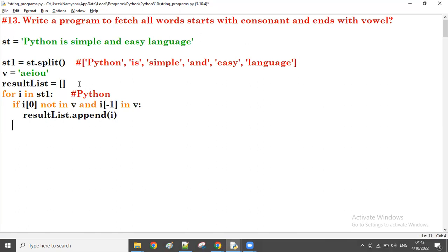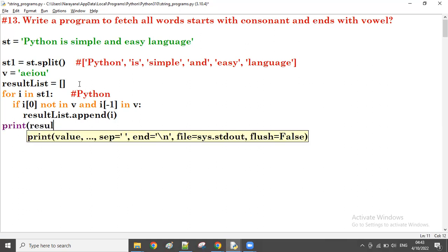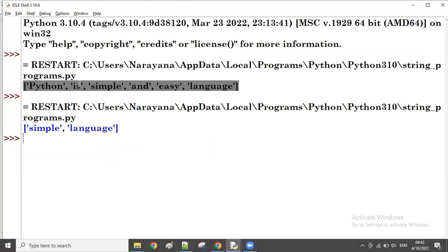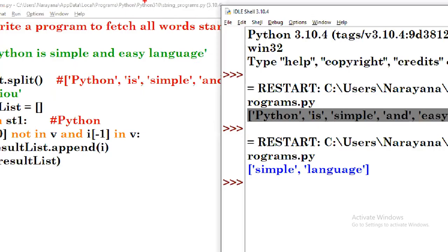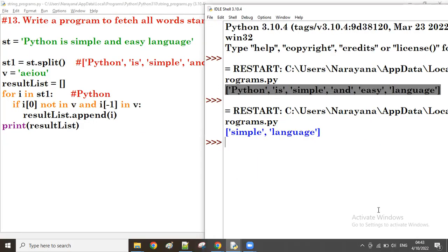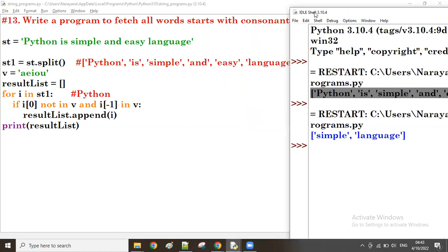After all iterations, we print the final result list. Let's observe the output. The starting character must be a consonant and the ending must be a vowel. Looking at the string, there are only two words that satisfy this condition.